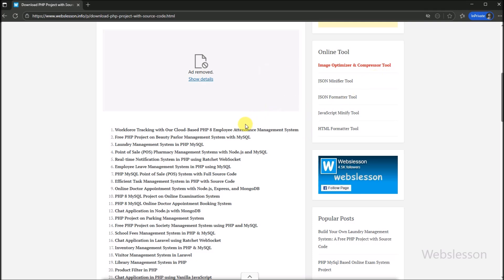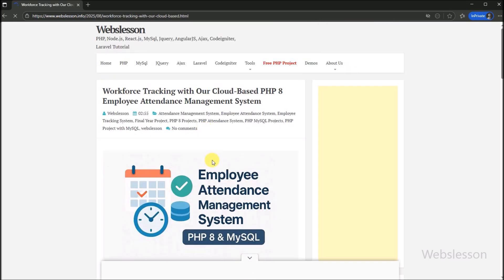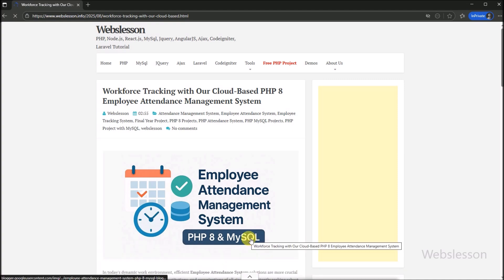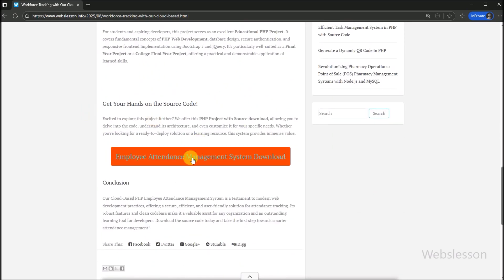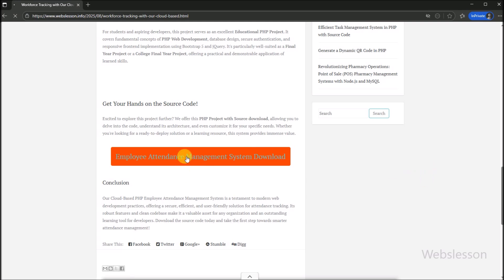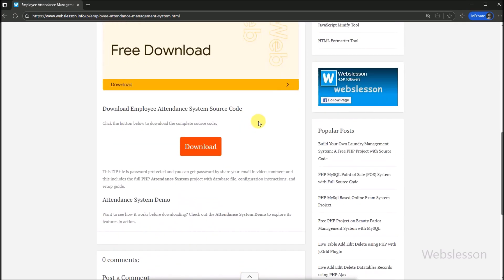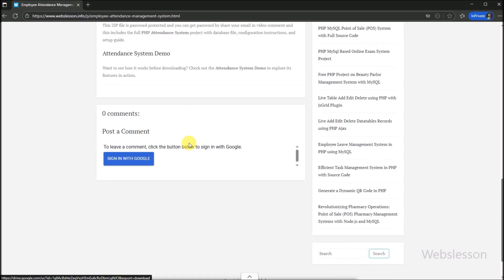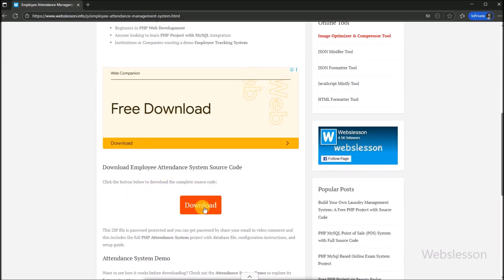We click on this link, and after clicking, the Employee Attendance Management System post has been loaded. Now we scroll down the webpage, and we can see that the source code download link has been displayed. We click on this link, and it redirects us to the source code download webpage. The Employee Attendance Management System source code download page has been loaded. Now for downloading the source code, we scroll the webpage and the source code download link is displayed.